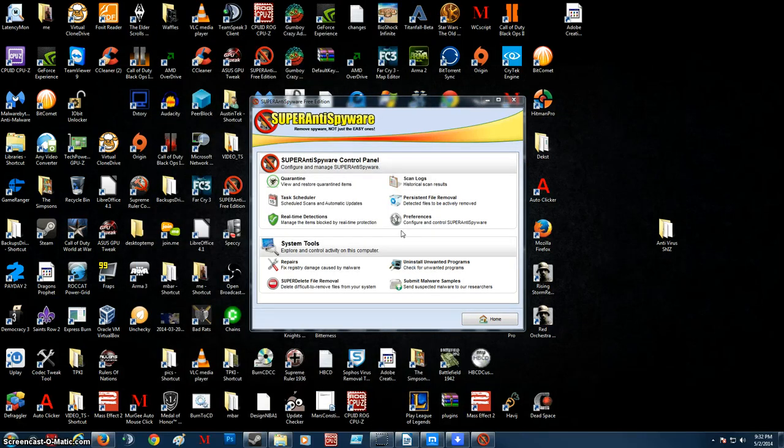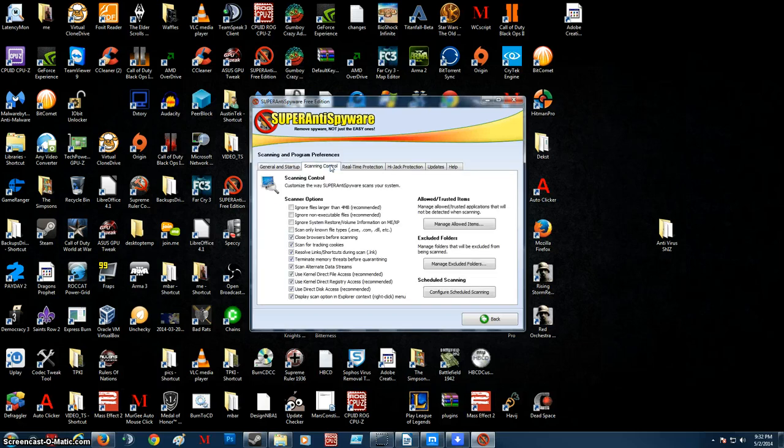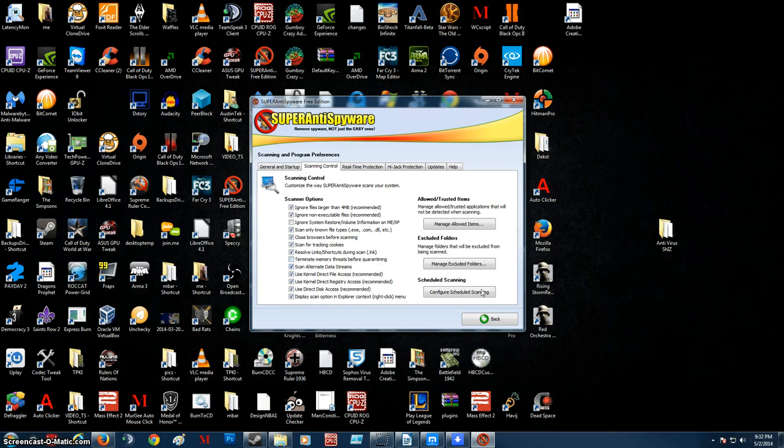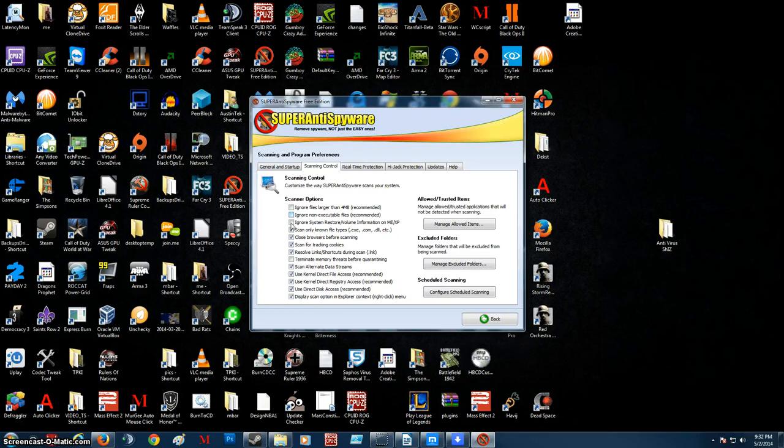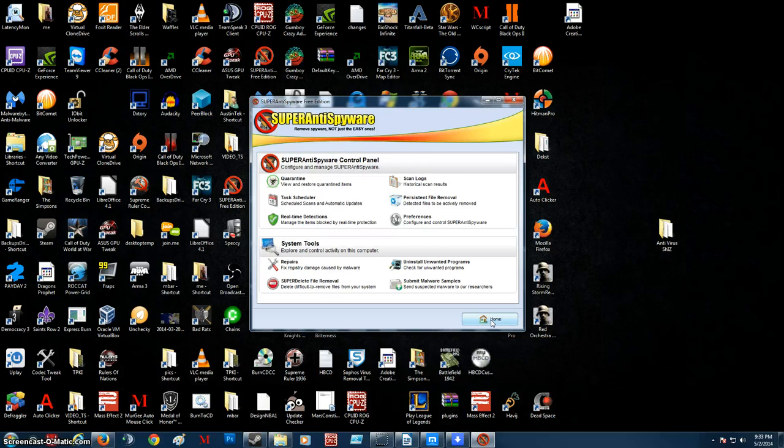So what we're going to do is we're going to go to preferences. Now that we have preferences we're going to go to scanning control. What usually will be is those will be clicked. And we don't want those clicked. We don't want it like that. So what you're going to want to do is you're going to unclick this. You're going to unclick this. And you're going to unclick this. Alright. Basically we want it to scan everything. Then you're going to click terminate memory that's before quarantining. Alright. Then you're going to go back. If you want you can explore some of the stuff in there but you really don't need to.